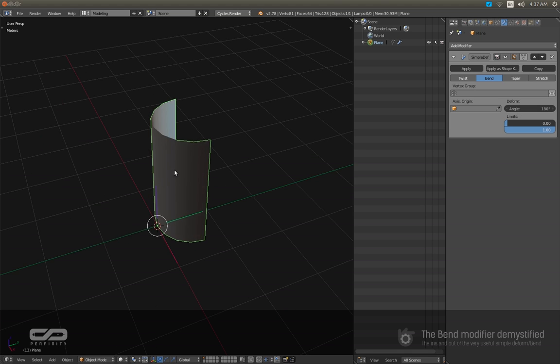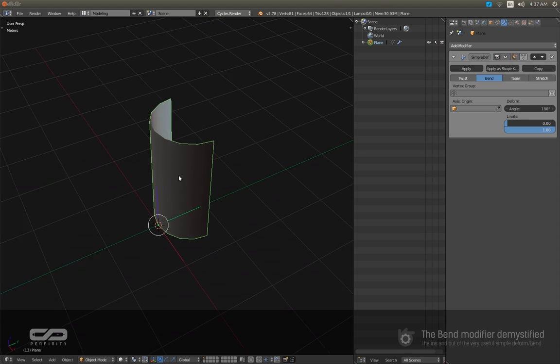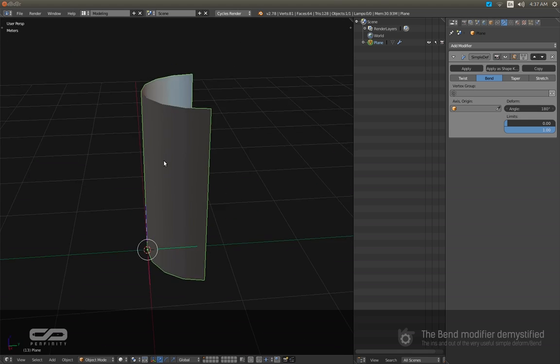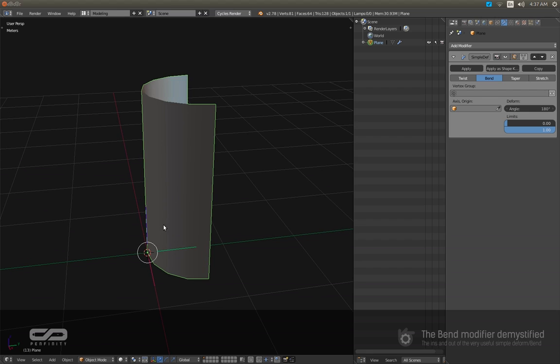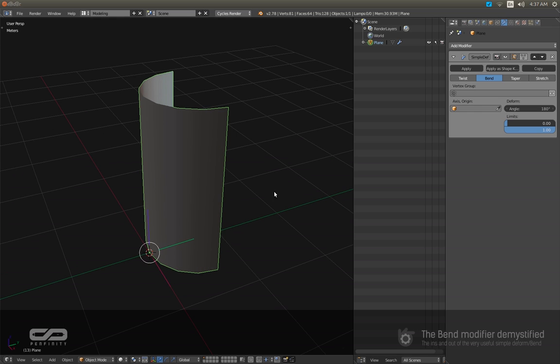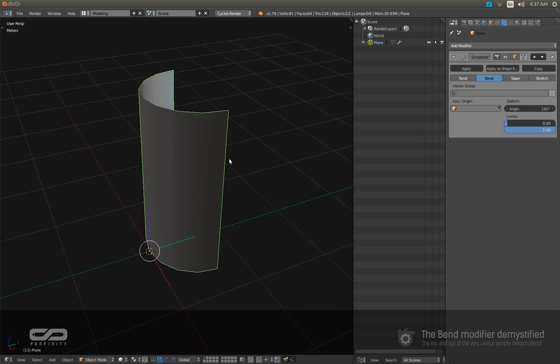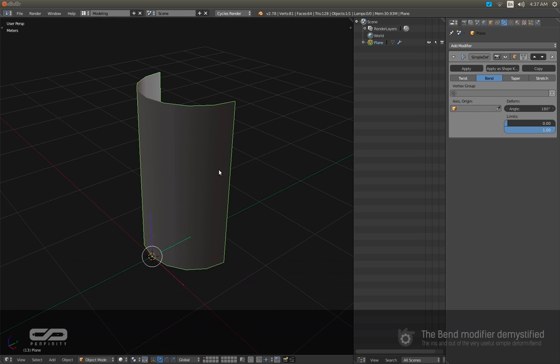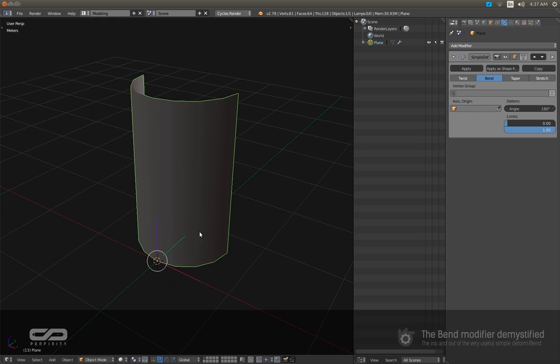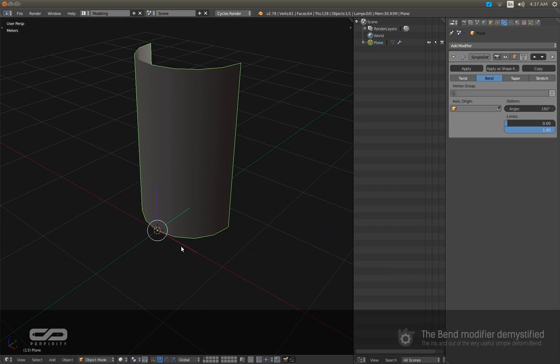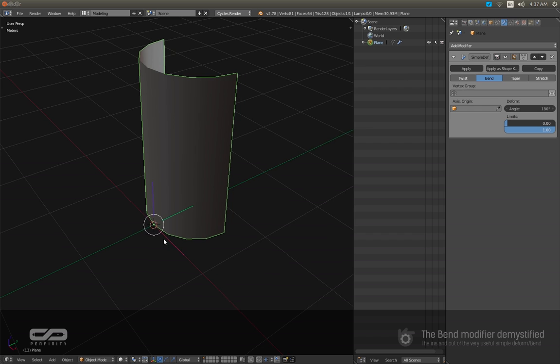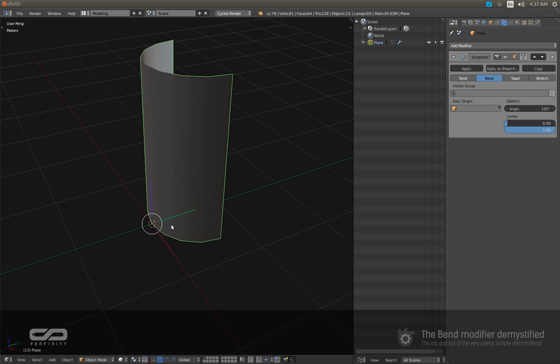So now we have the same behavior. So if I want now to bend this in this direction, I'm gonna have to use another simple deform but I will have to change the axis origin. So for that I'm gonna use another object here to be able to do that.